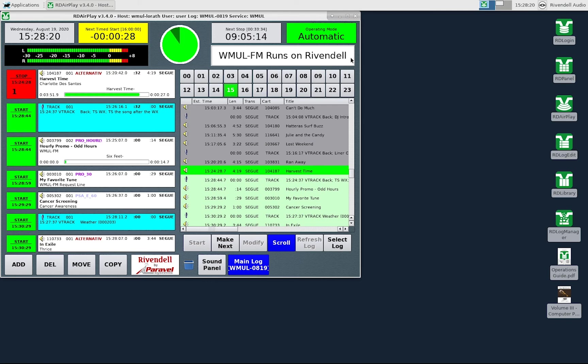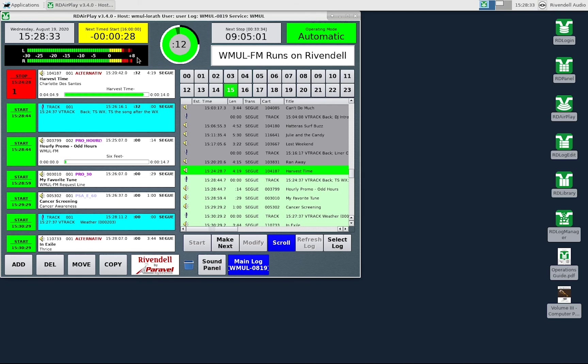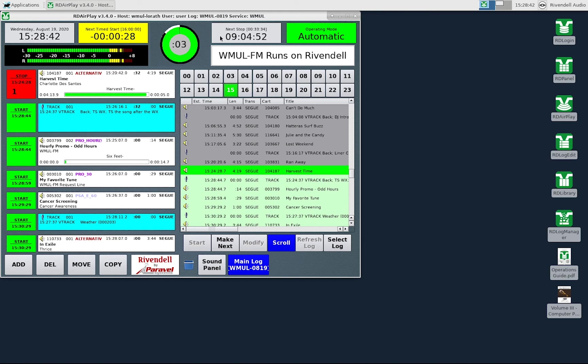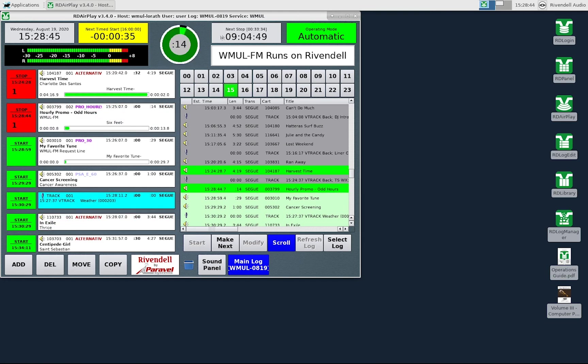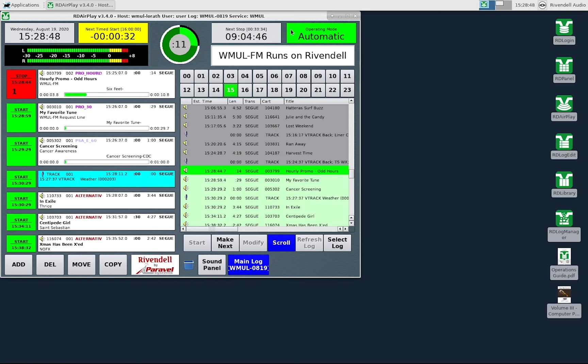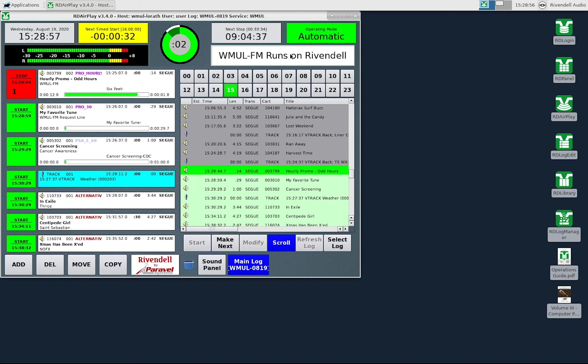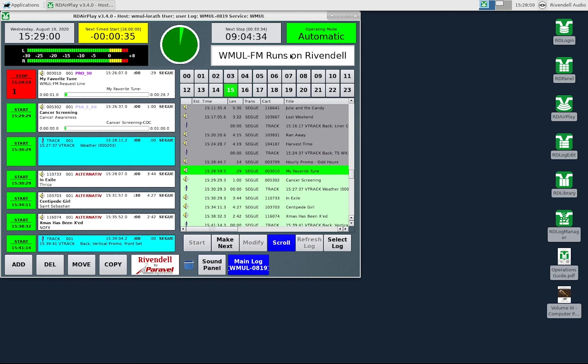That concludes our video on the top bar of RD AirPlay. We covered the seven widgets that make up the top bar. The wall clock widget displays the time. The post point counter counts down to the next timed event. The VU meters display the audio levels of the audio that is playing. The Pi wedge displays how much of the song has elapsed and how much is remaining. The next stop counter counts down until the next stopping point in the log. The mode indicator button allows the operator to toggle between automatic, manual, and live assist modes. Don't use live assist. And the label area allows for brief messages to be displayed on the screen. Our next video will cover the main log in RD AirPlay.